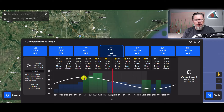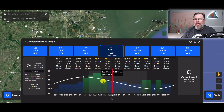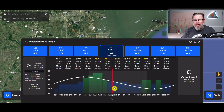The easiest way to remember this: on a rising line, you're going to have a rising or incoming tide; on a falling line, you're going to have an outgoing or falling tide.